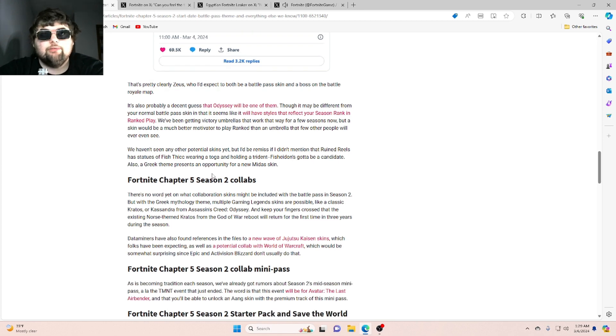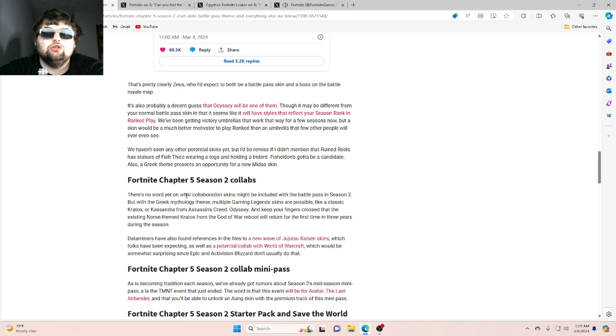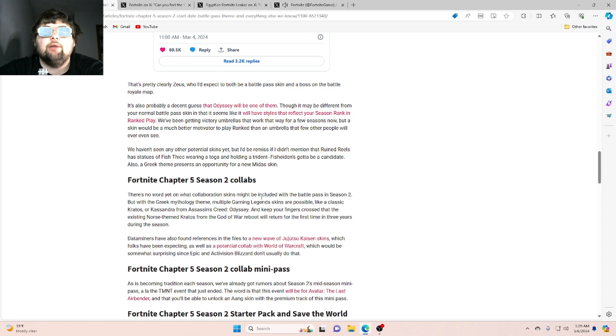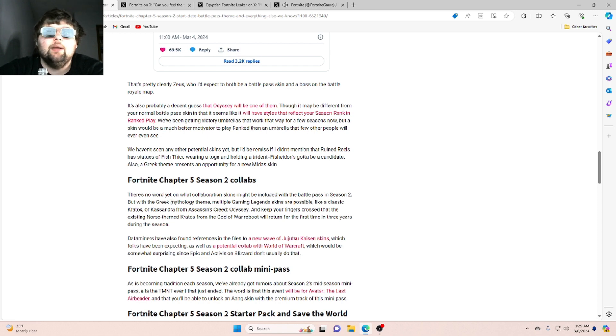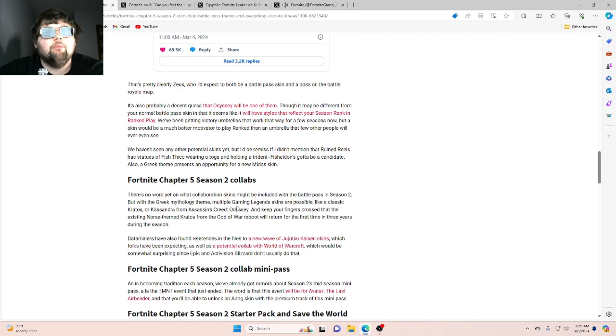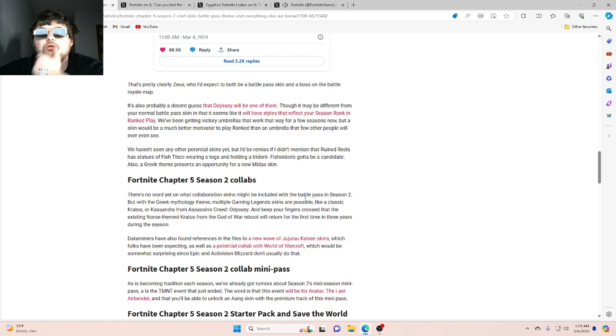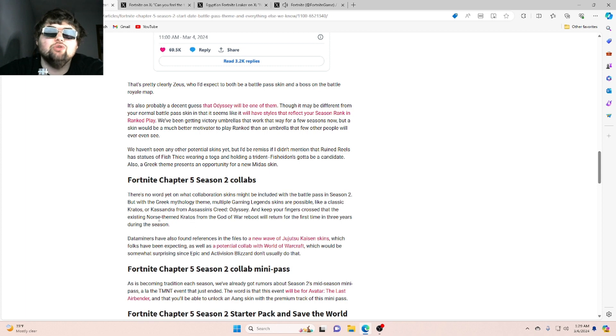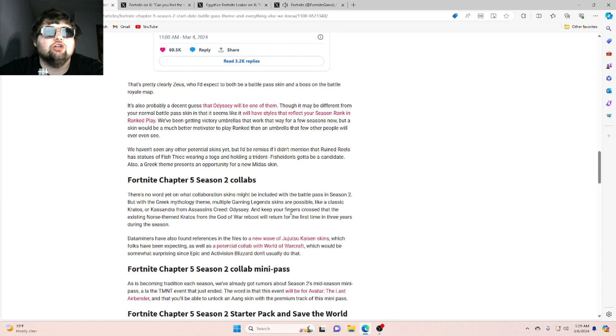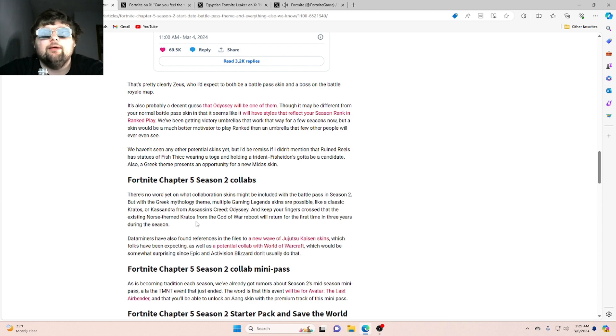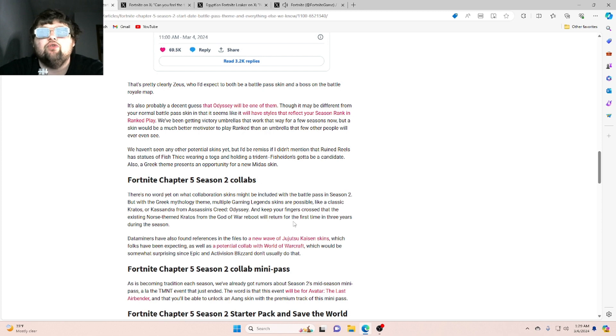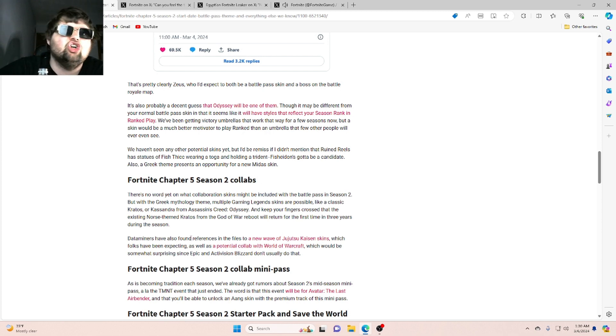Fortnite Chapter 5 Season 2 Collabs. There's no word yet on what collaboration skins might be included with the battle pass in Season 2, but with a Greek mythology theme, multiple gaming legends skins are possible, like a classic Kratos or Cassandra from Assassin's Creed Odyssey. And keep your fingers crossed that an existing Norse-themed Kratos from the God of War reboot will return for the first time in three years during the season.